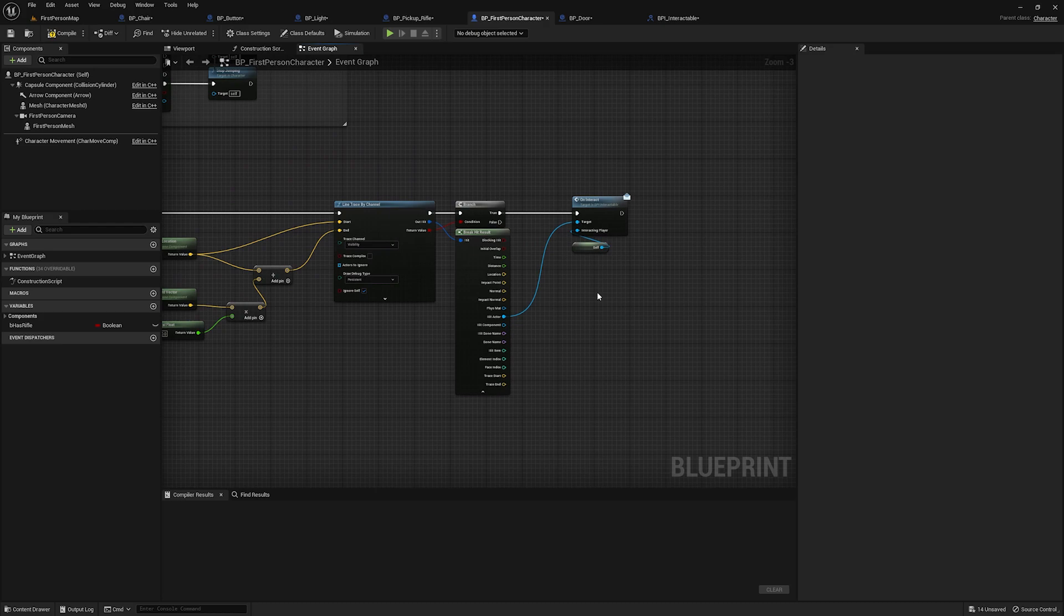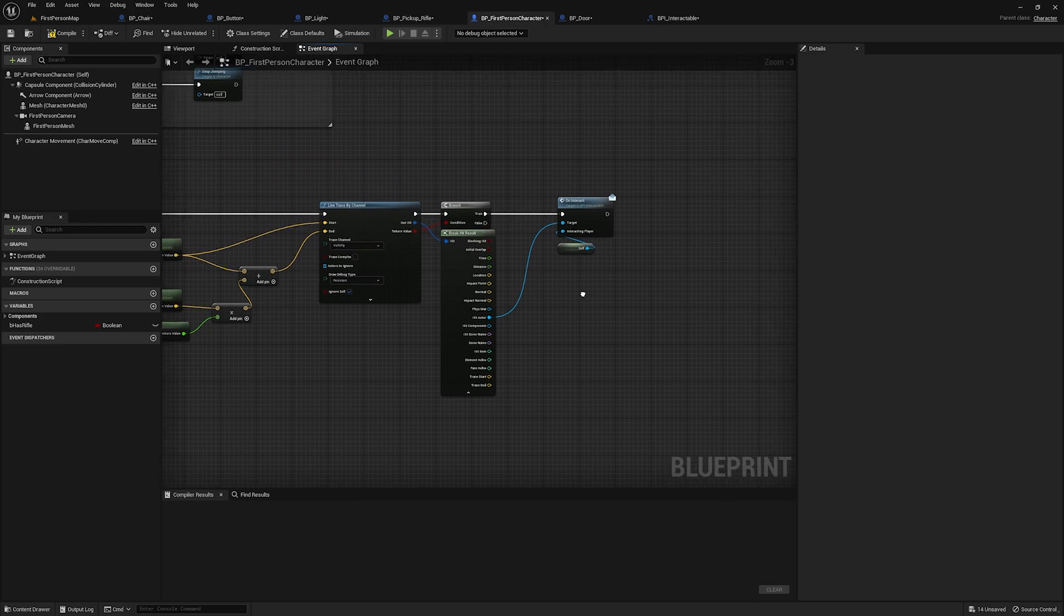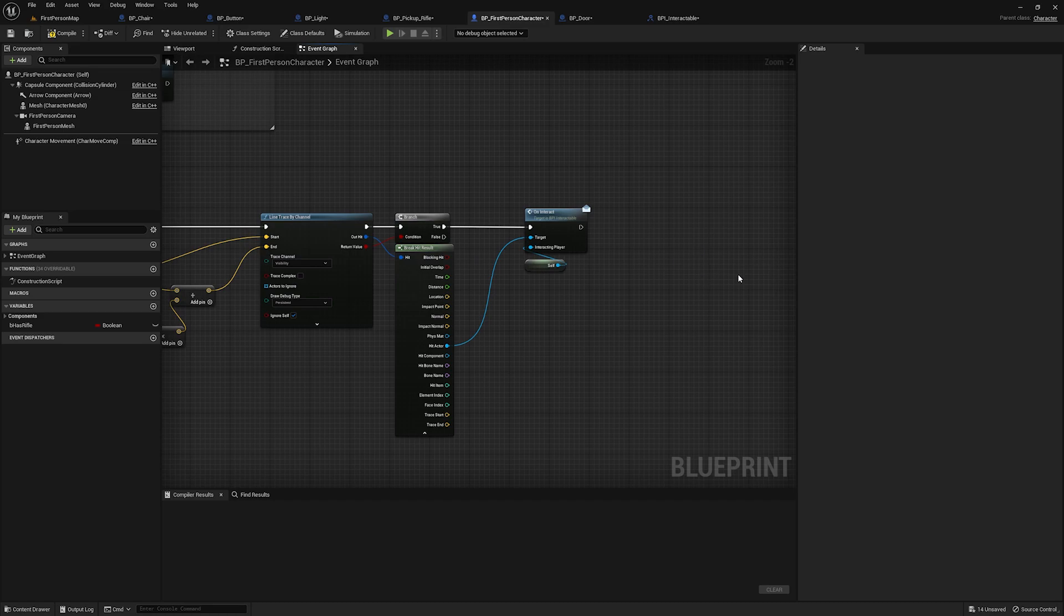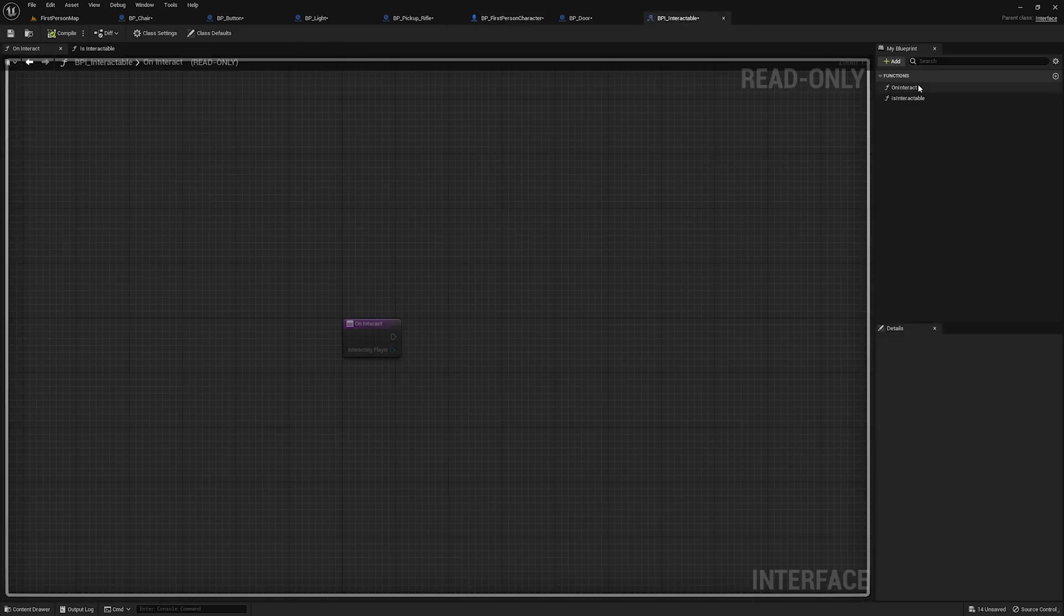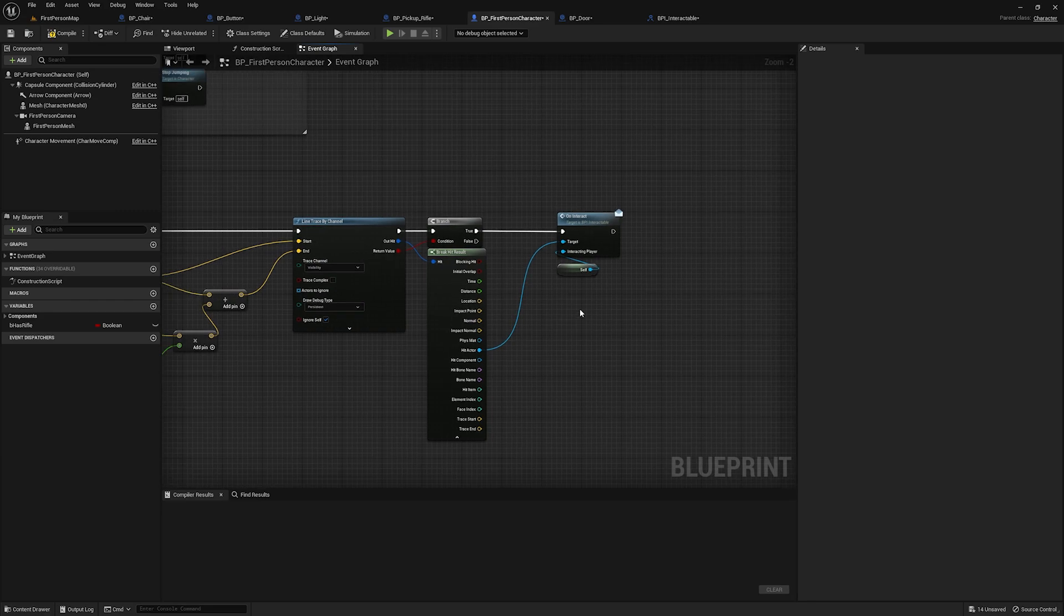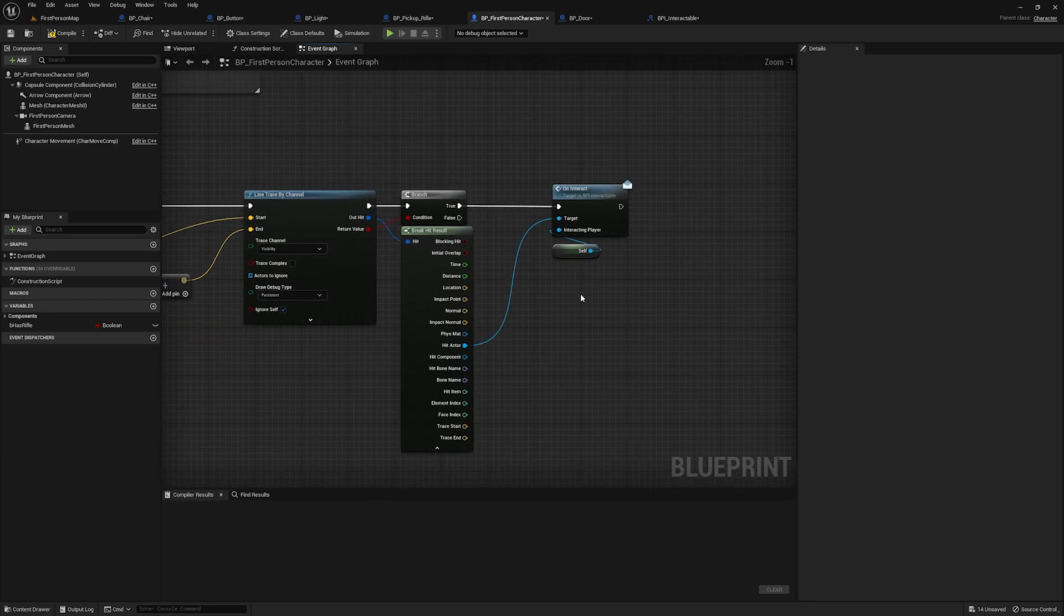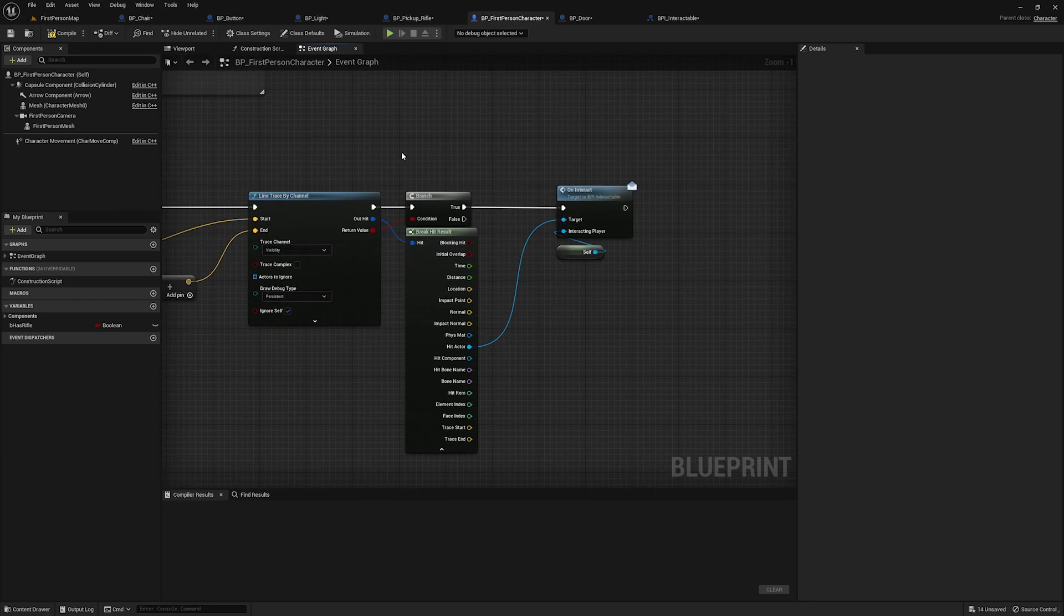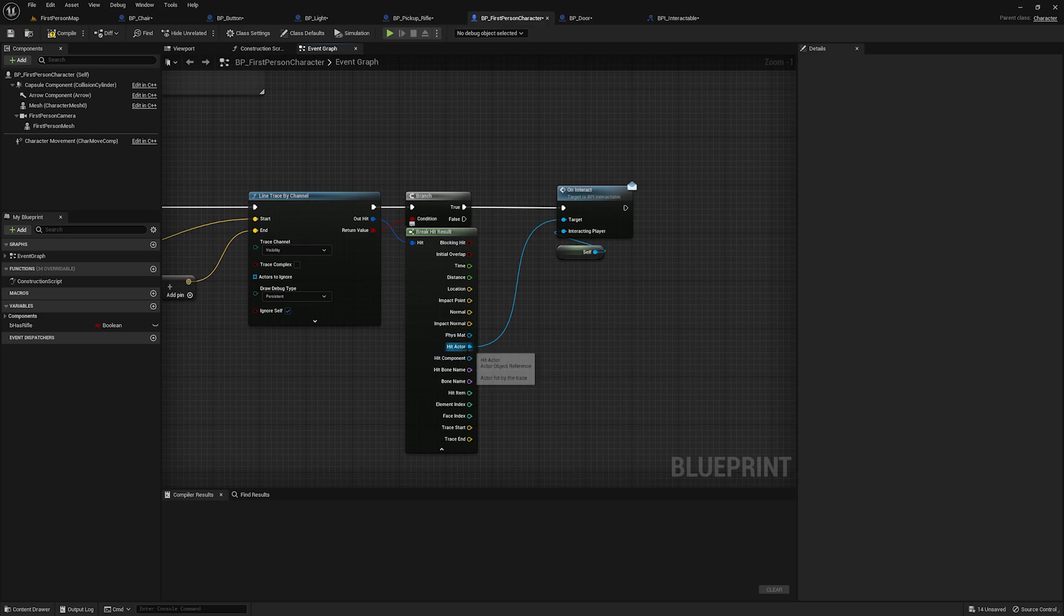The only time you would have to edit this is if you wanted to add new features entirely to the interact system itself. So like if you wanted to have a prompt on screen that says press F to interact with object, then you might need to add some stuff here, which would also involve adding new events and whatnot to your interface. But I'm getting a little off topic. The point is this will work and it will work for any object that we put the interface on.